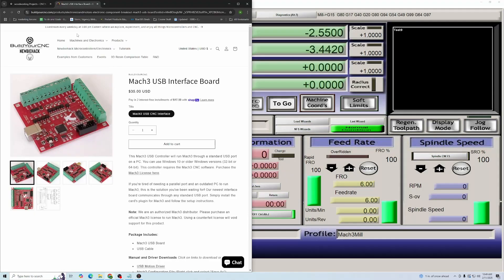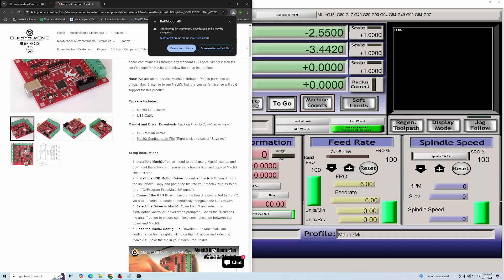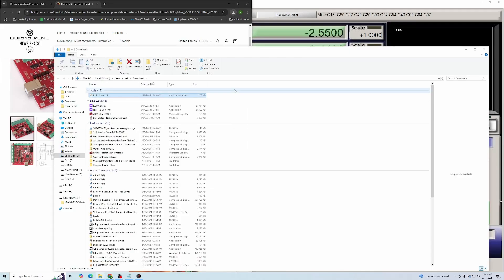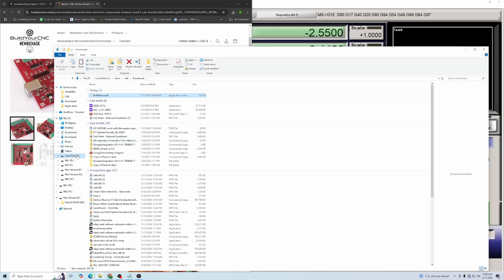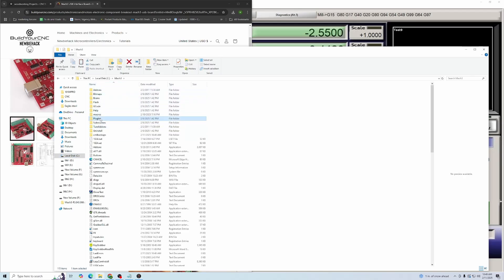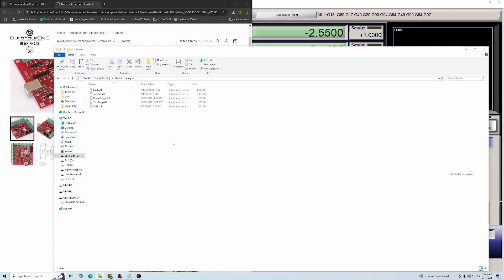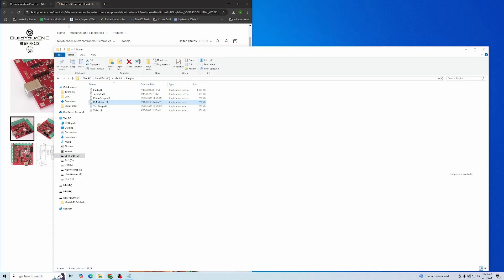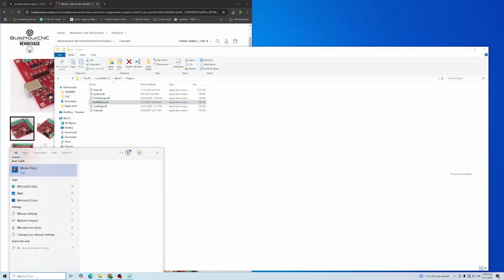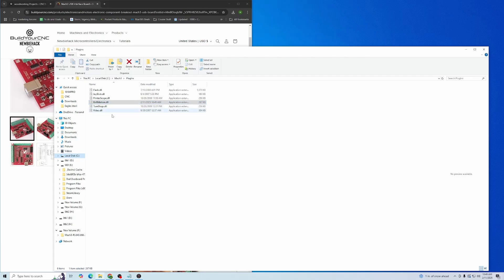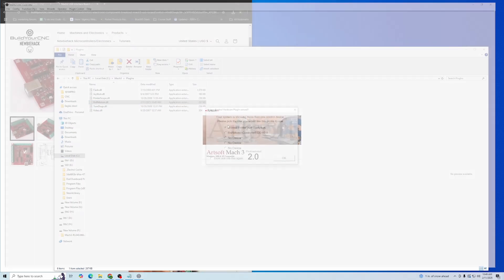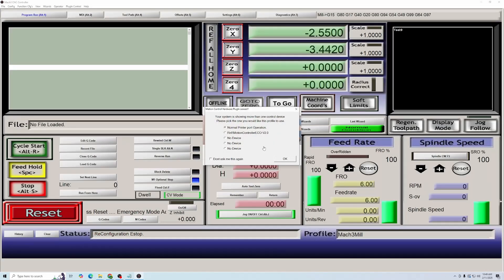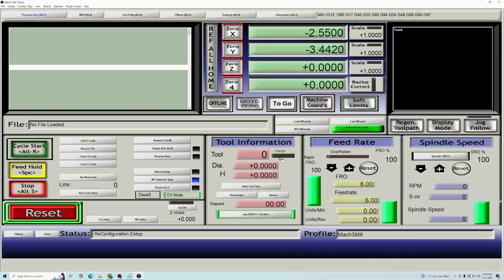You're going to navigate over to this page, and you can download a USB motion driver. Click it, download it, go over to the folder, cut it out, and then you're going to find your Mach 3 folder, which by default is your C Mach 3, and you're going to put it into the plugins. Get out of Mach 3. Open it up, and you're going to have a new option of an R&R motion controller. You can say don't ask me this again, but I'm going to leave it as is. Press it, okay.